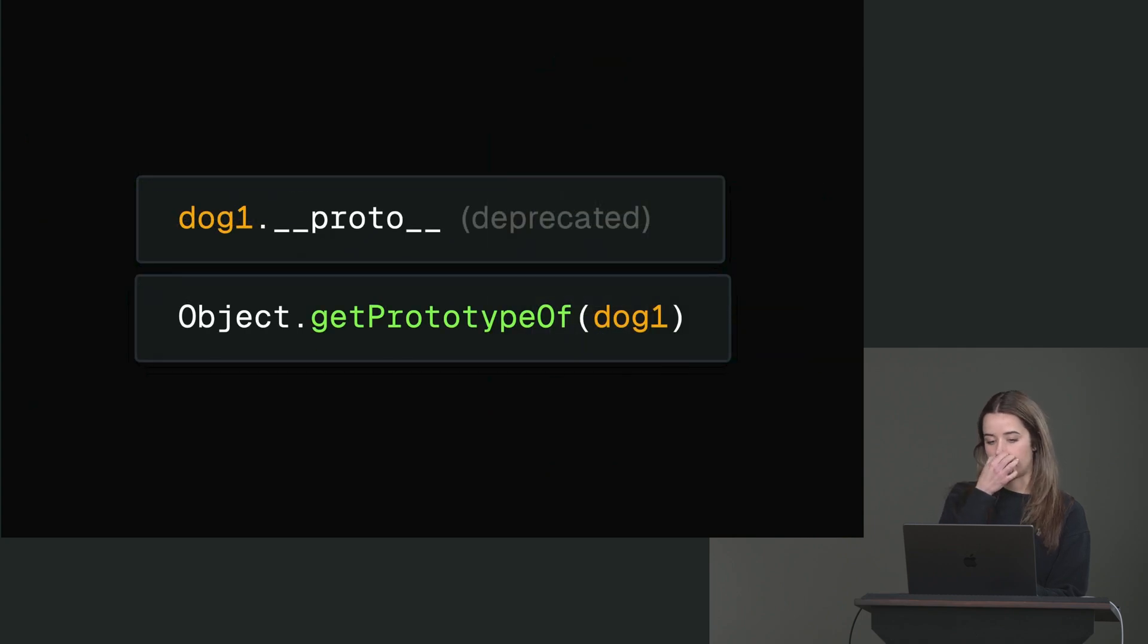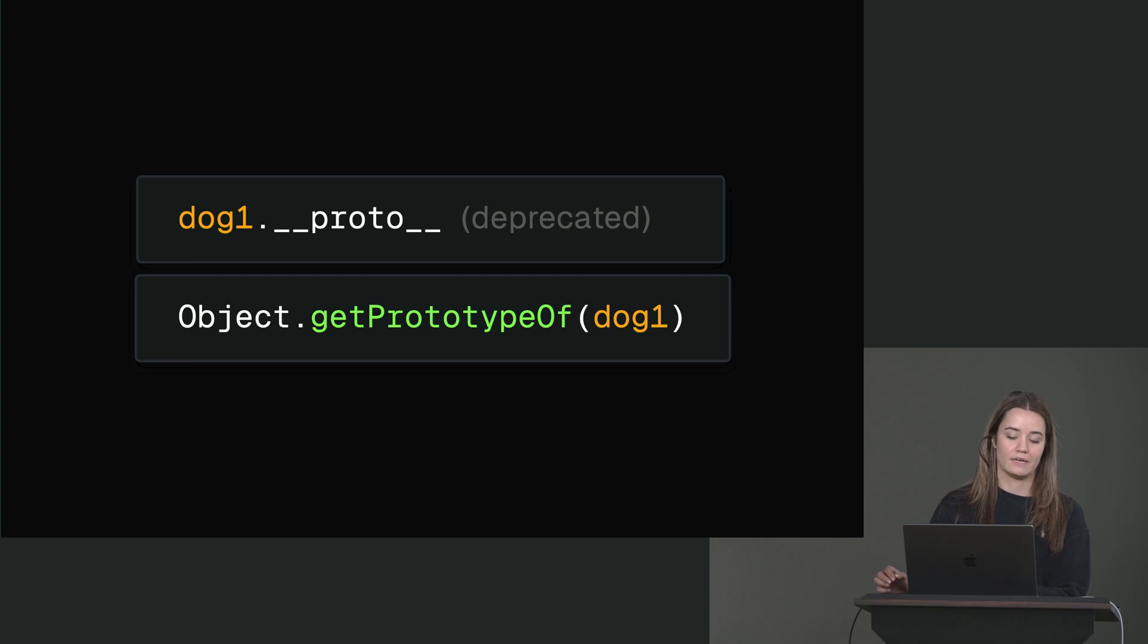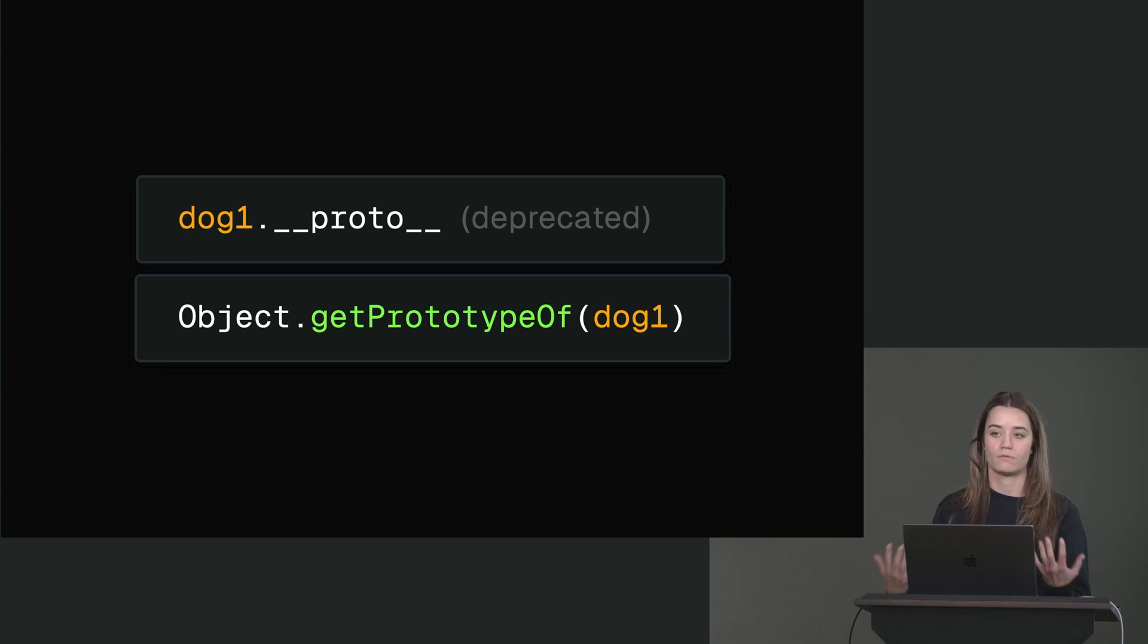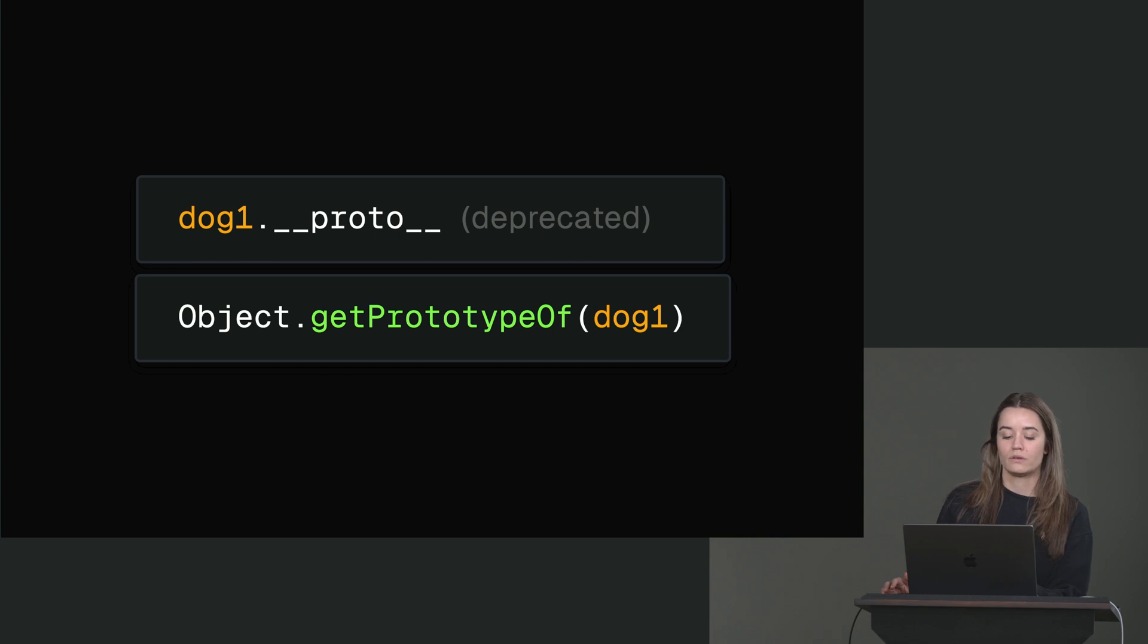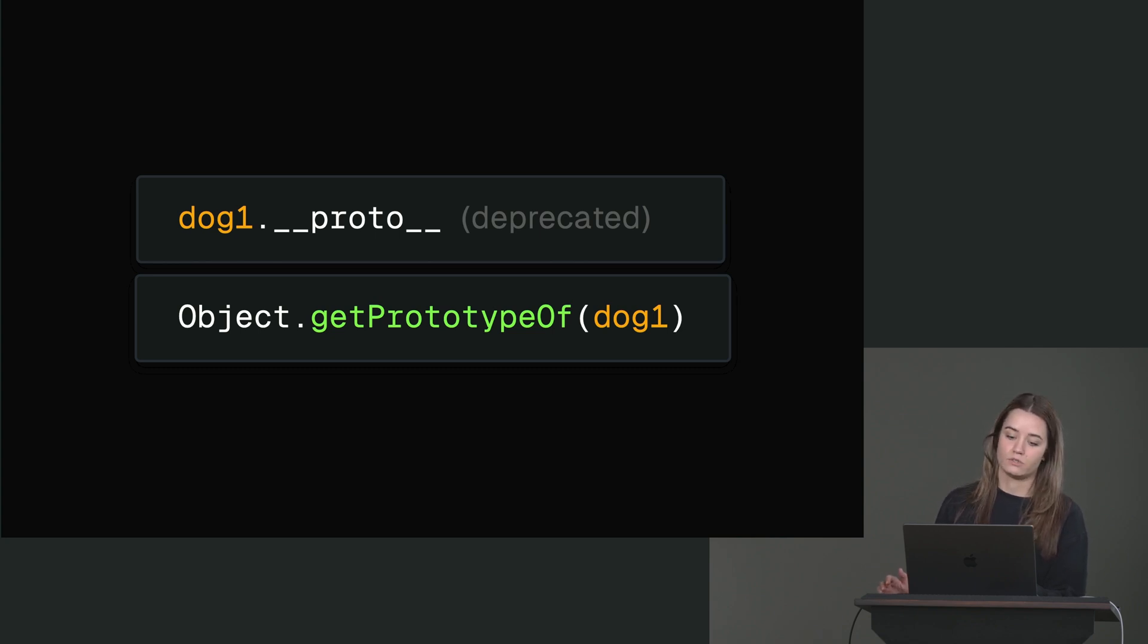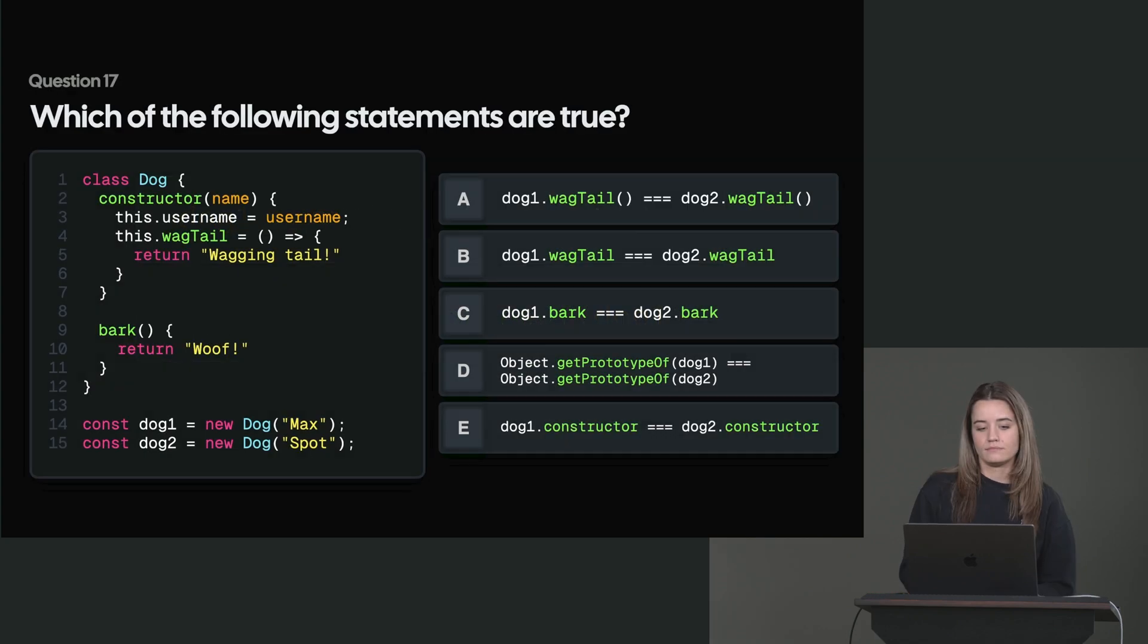We can get the prototype of a specific instance with underscore underscore proto. This is deprecated because it can be a bit dangerous because you can also modify the prototype that way, and you should not do that. Or you can use object.getPrototypeOf and then the instance to get the prototype. Just something to remember. All right, next one.